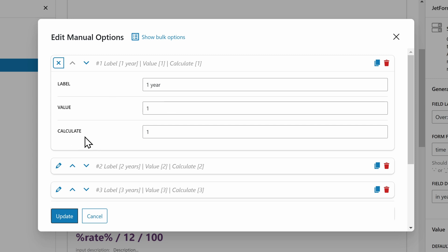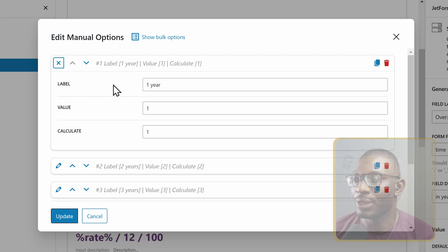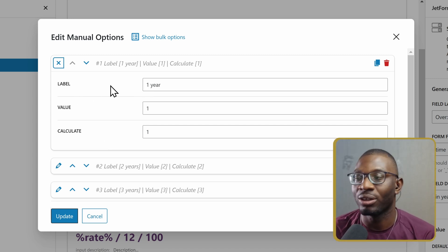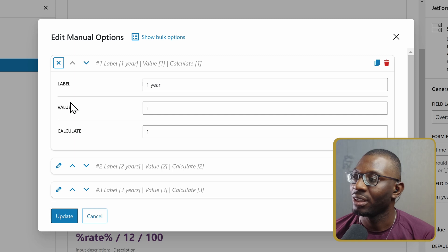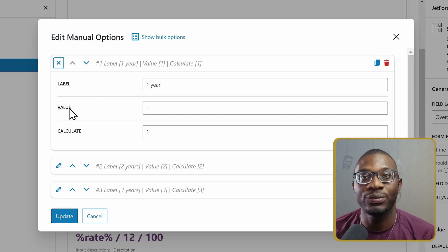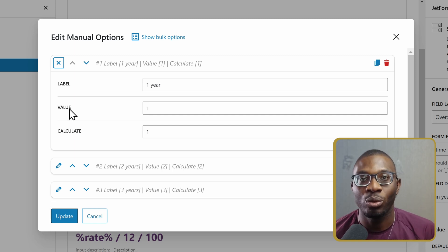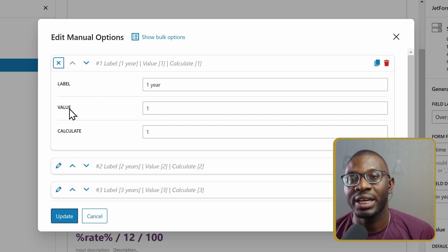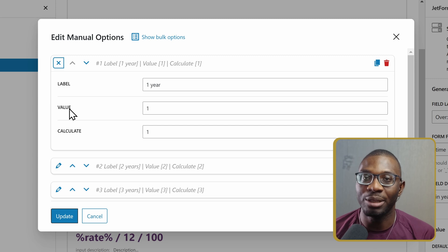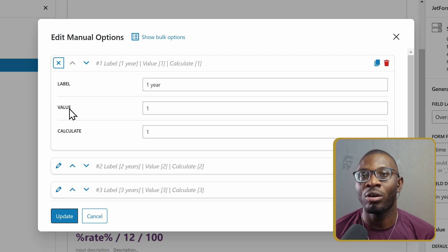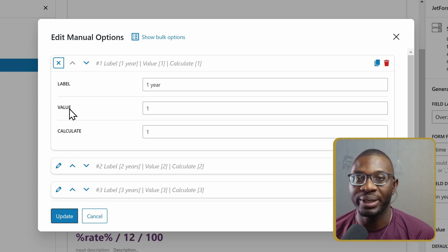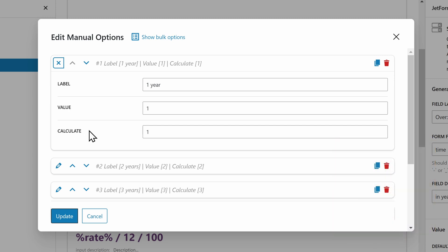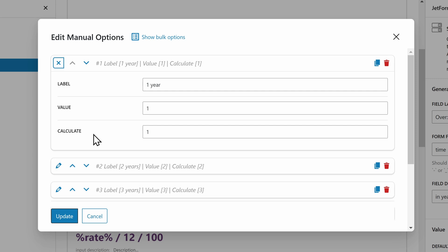The last one is the Calculate field. This will be what we use in our calculations. These are the three fields. The first one is for the user to see on the front end. The second one is for your server, which is what will be used when you're sending the form, either via email or into the database. And the last one is for your calculation inside the form.